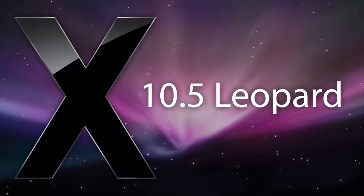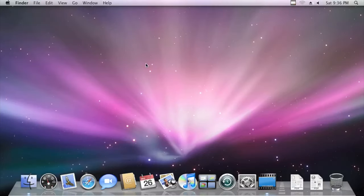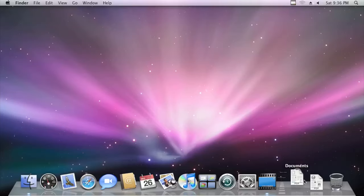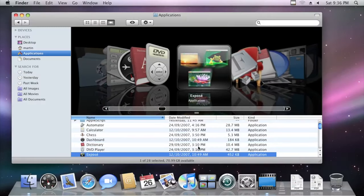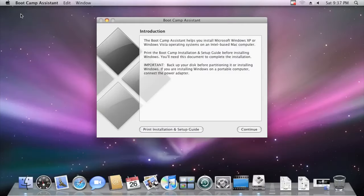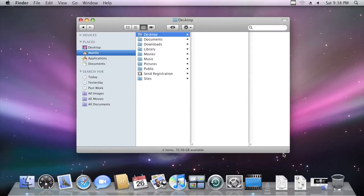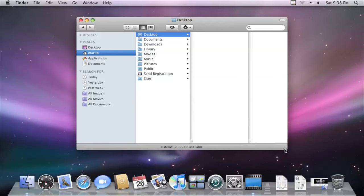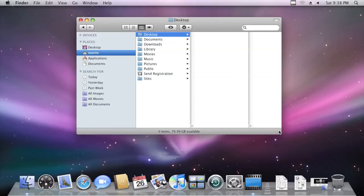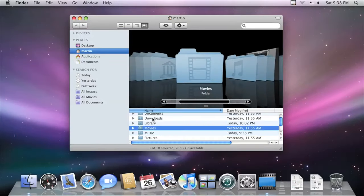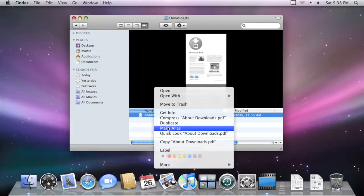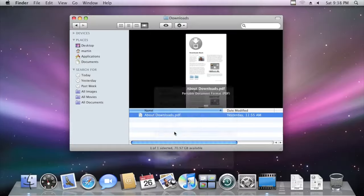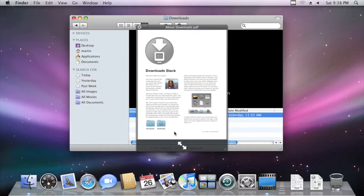macOS version 10.5 Leopard uses a space-style wallpaper and has revised major elements of the OS, including a redesigned dock which now has a 3D style and stacks, larger system icons, the introduction of Boot Camp allowing official dual booting of either Windows XP or Vista at the time, a redesigned finder which looks similar to the style of iTunes 7, and supports various express features such as quick look and cover flow.